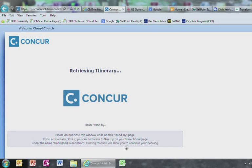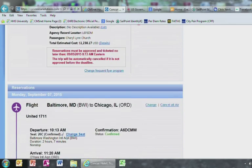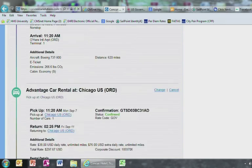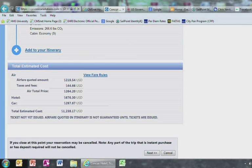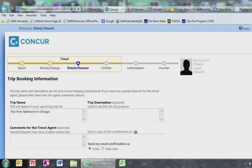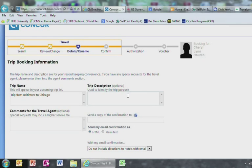Here you will see the itinerary appear. If everything looks okay, then go ahead and select Next on the bottom of the page. This should bring you to the trip booking information. Go ahead and enter a description. Here you will be identifying the purpose of this trip.